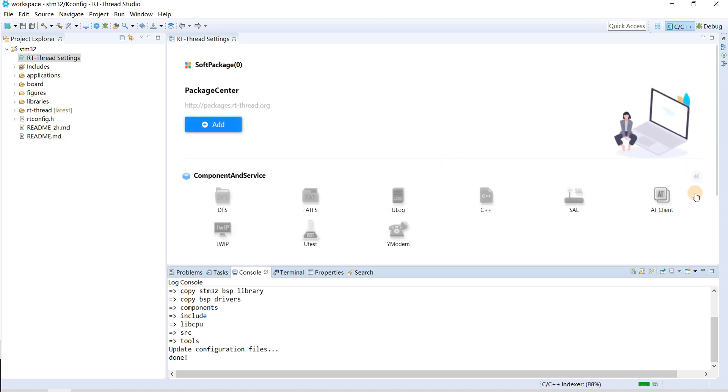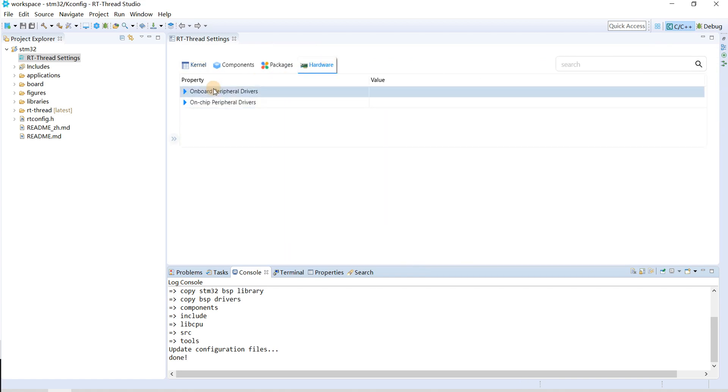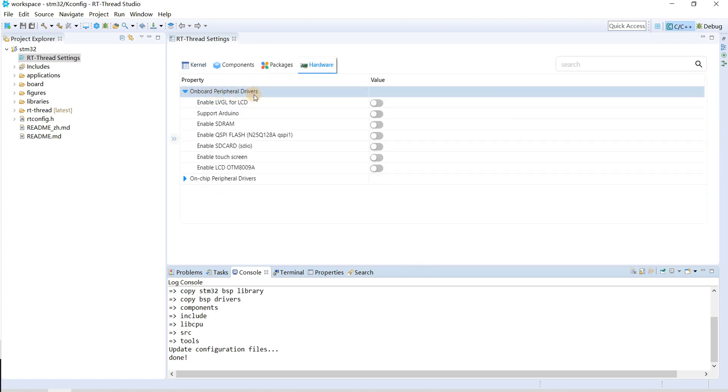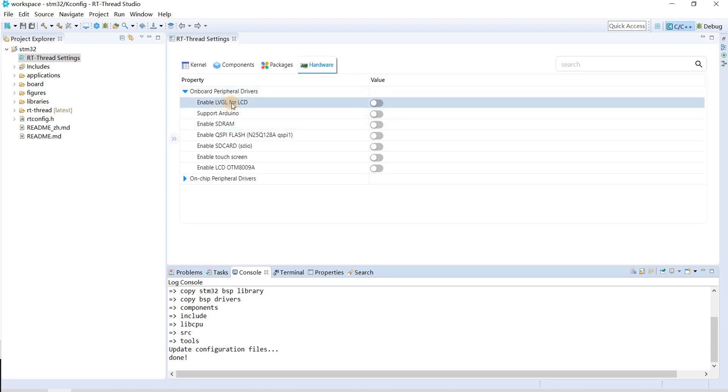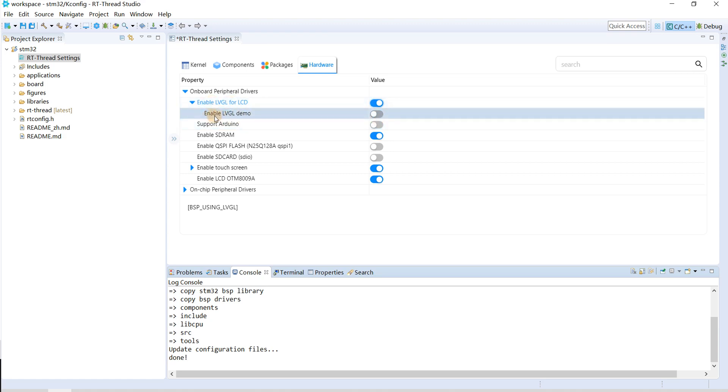Click this and hardware onboard peripheral drivers. Now we select enable LVGL for LCD. You just simply click this and then we enable LVGL demo, which is a music player demo.